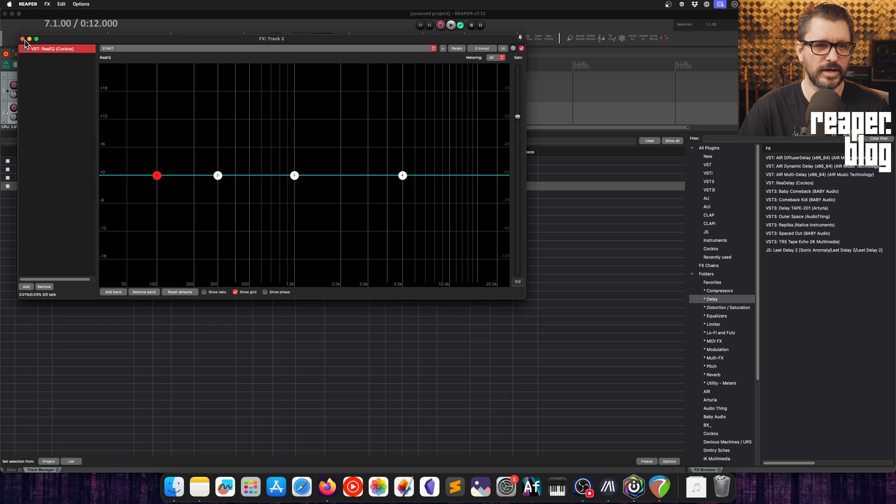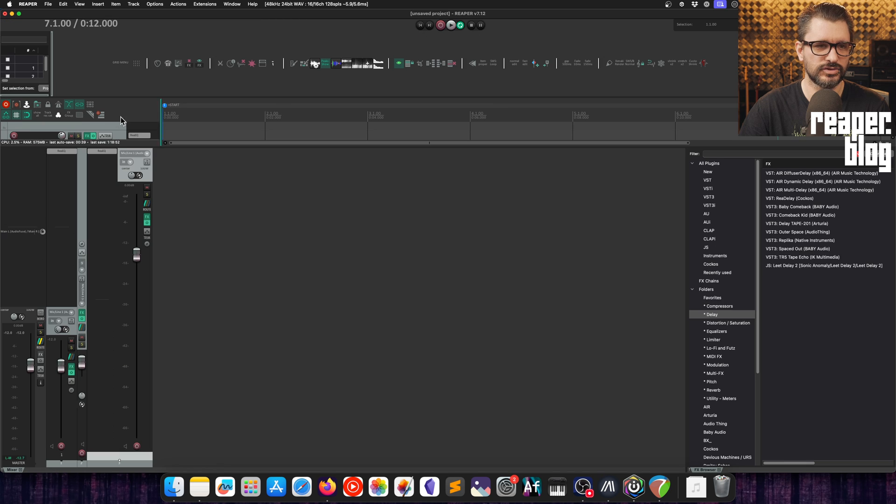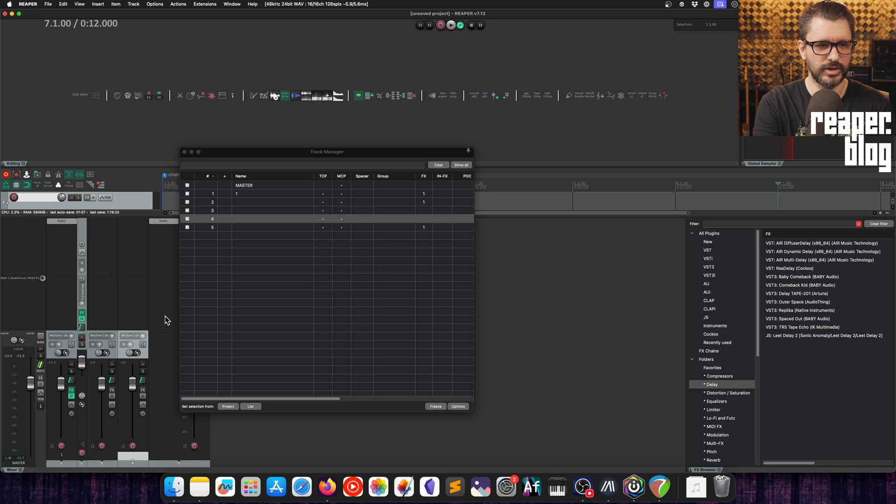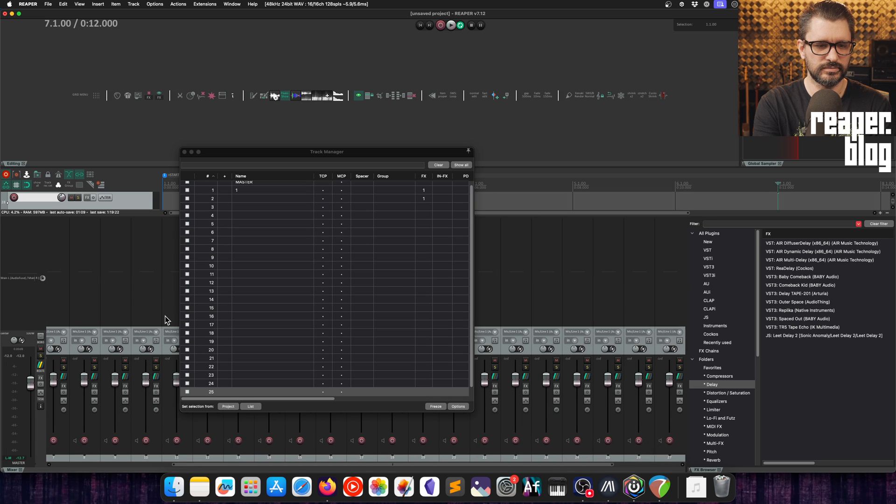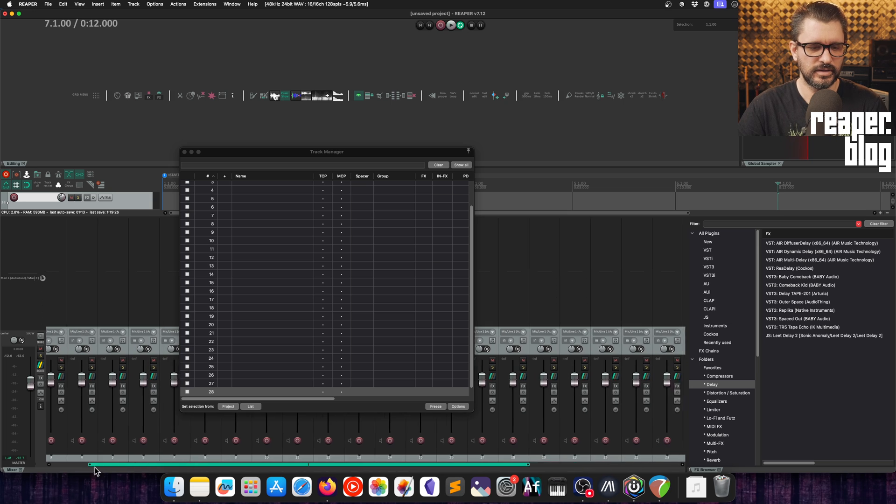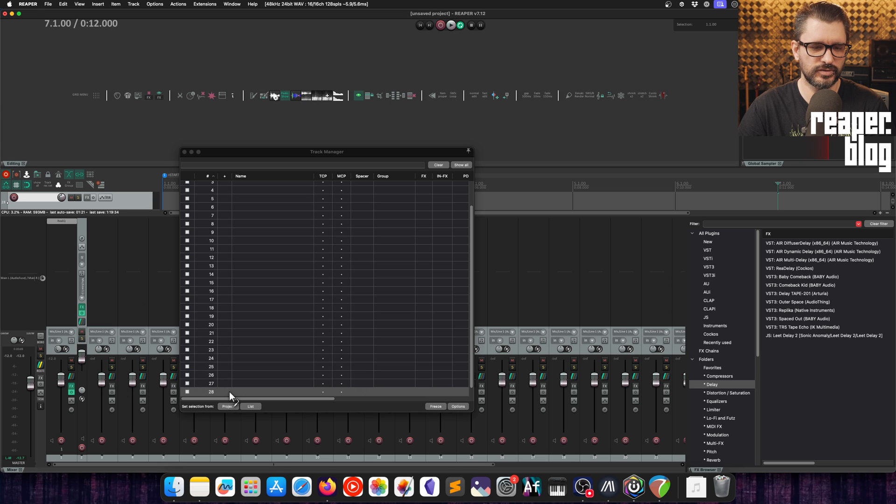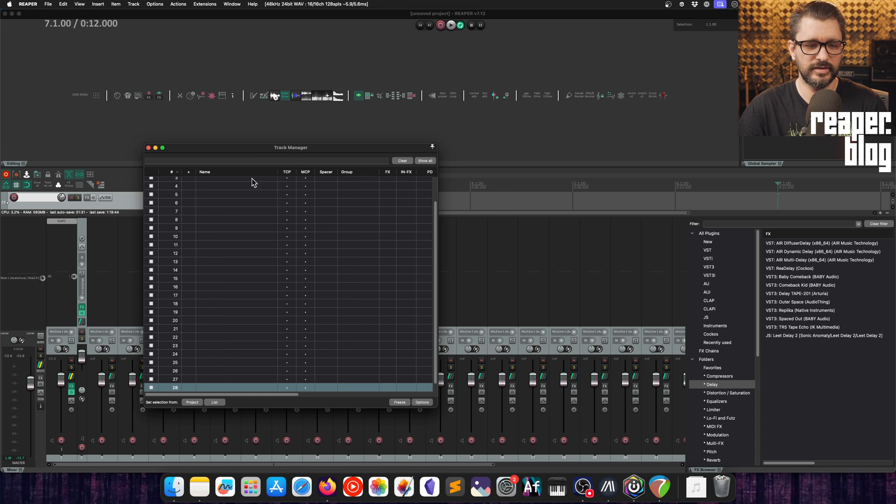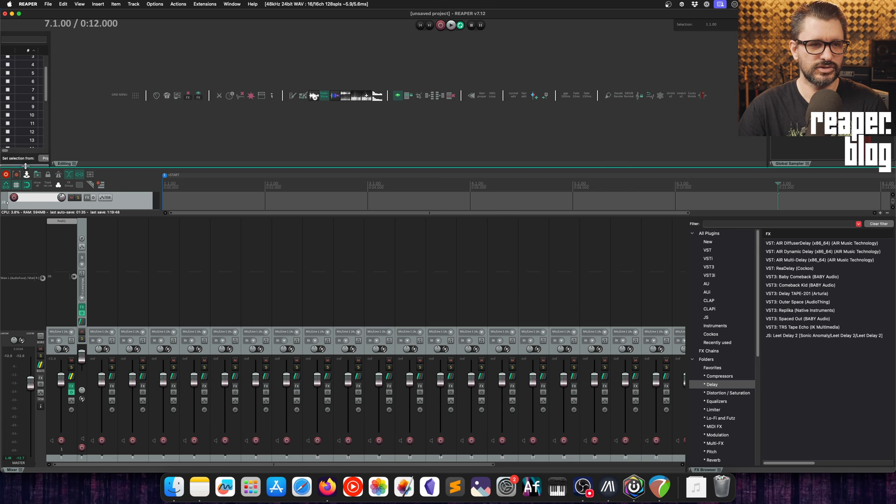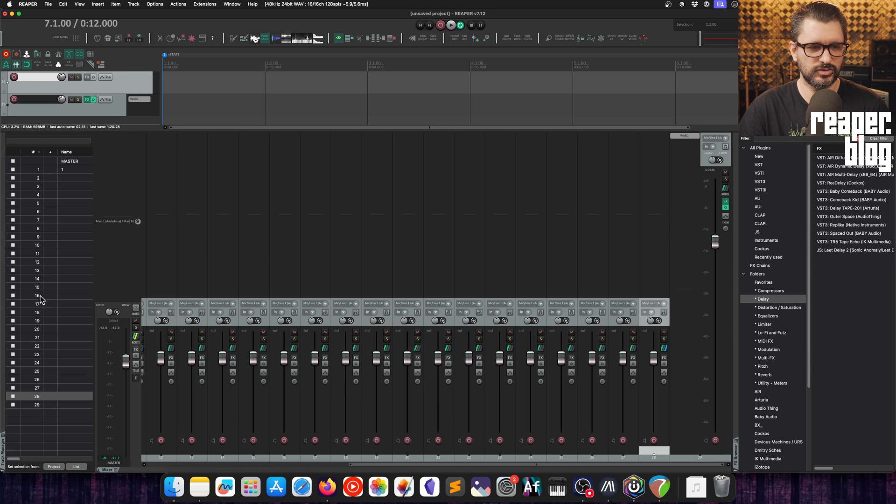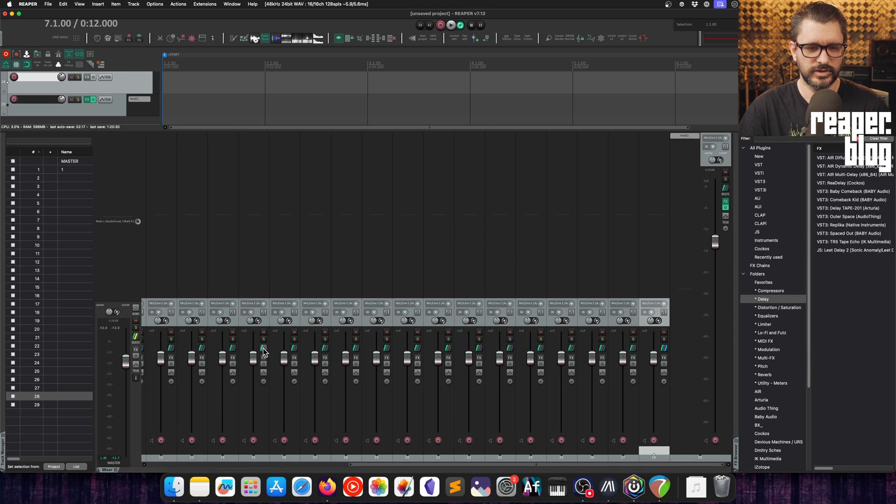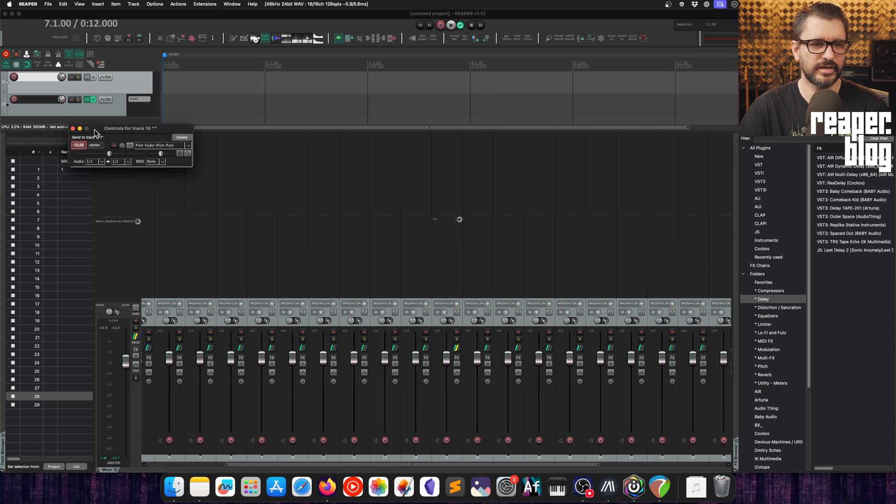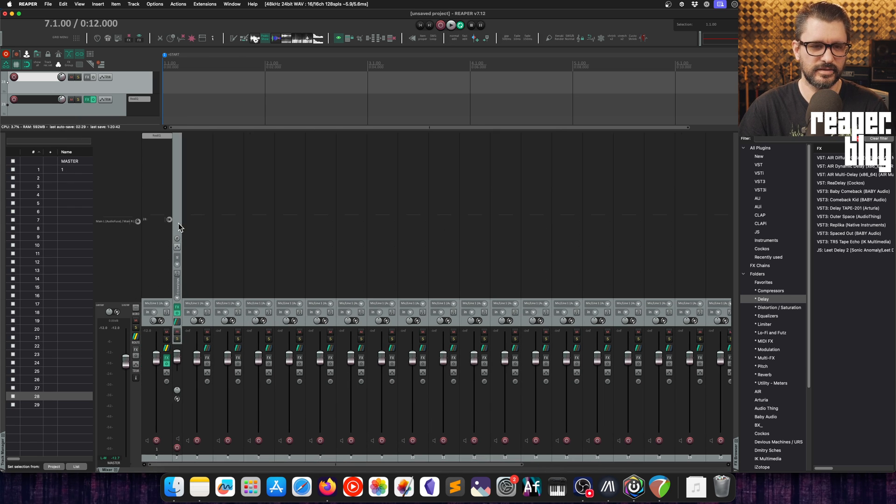This also works for routing. You'd have to have the mixer and Track Manager visible. Let's add in a bunch more tracks, 28 tracks. Let's say I want to make a send from Track 1 to Track 28. Let's drag from the routing button in the mixer over to the Track Manager Track 28. That creates a send to track 28 with my default settings. You may find this more convenient, especially if you have this docked. Track 15 to Track 1, drag and drop over to the Track Manager section, and that works.